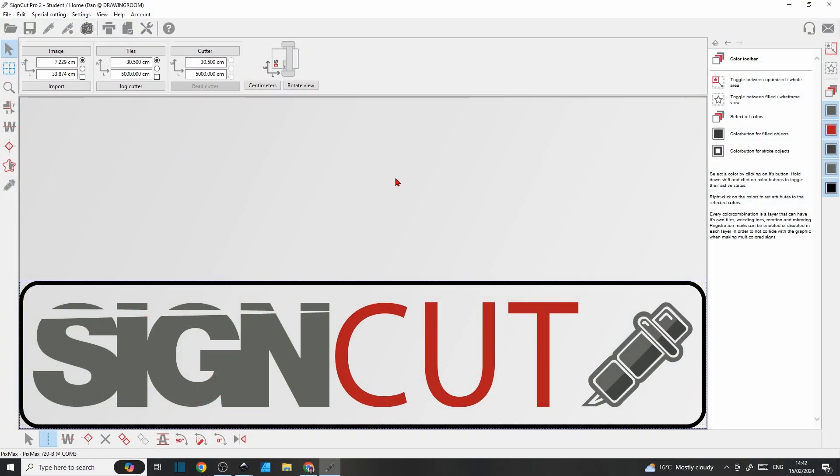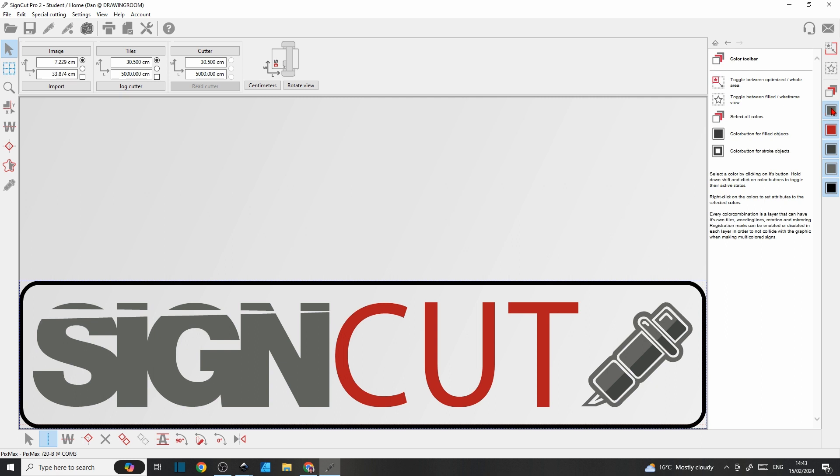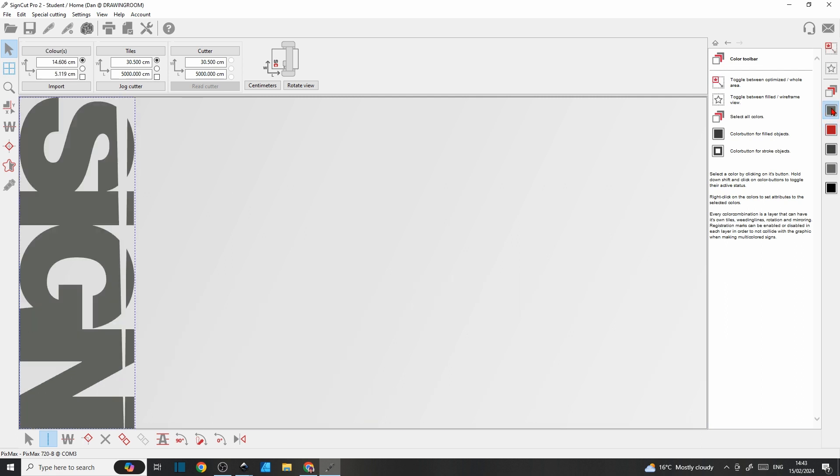When you first open SignCut, you're presented with this SignCut logo, which is a multiple color graphic. Over on the right-hand side here, you'll see a number of colored tiles, and all these tiles represent different colors in the logo. If I just click on the first one, it's going to isolate just that color. This means you don't have to separate the colors in your software and save them separately. You can just load the whole graphic and SignCut Pro will sort it all out for you.